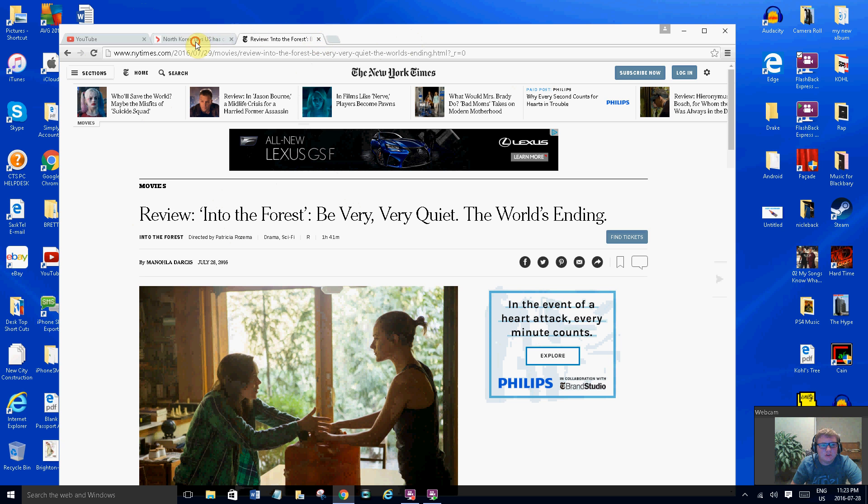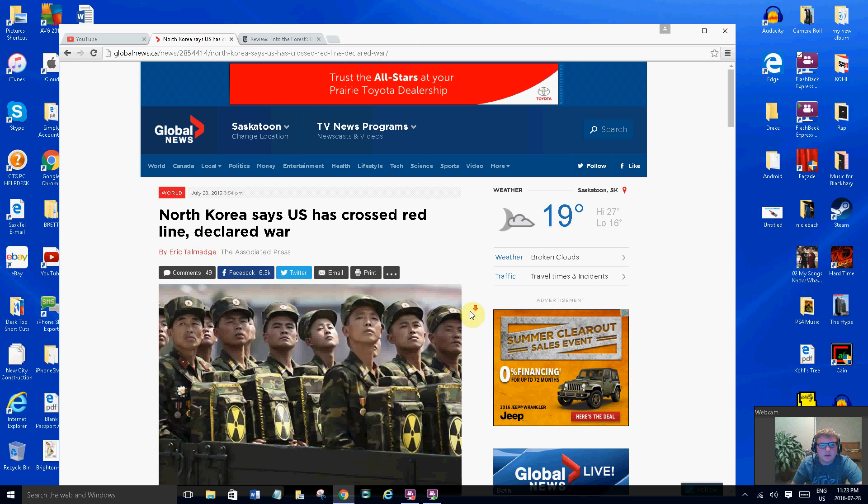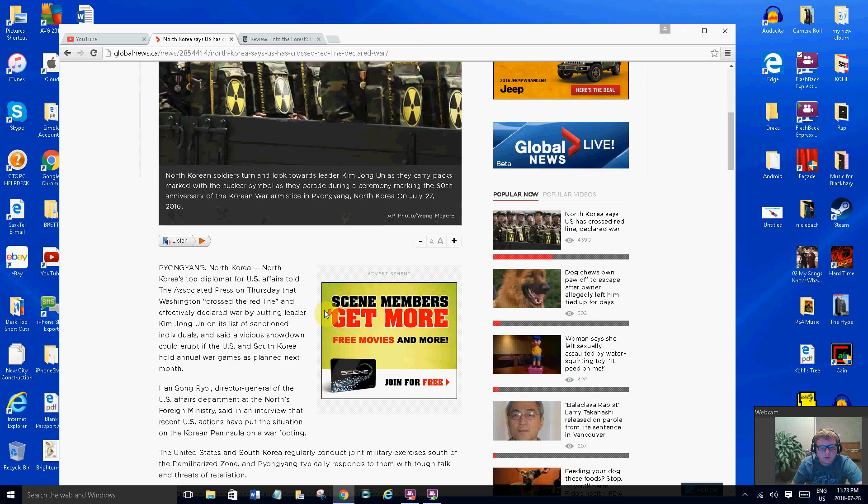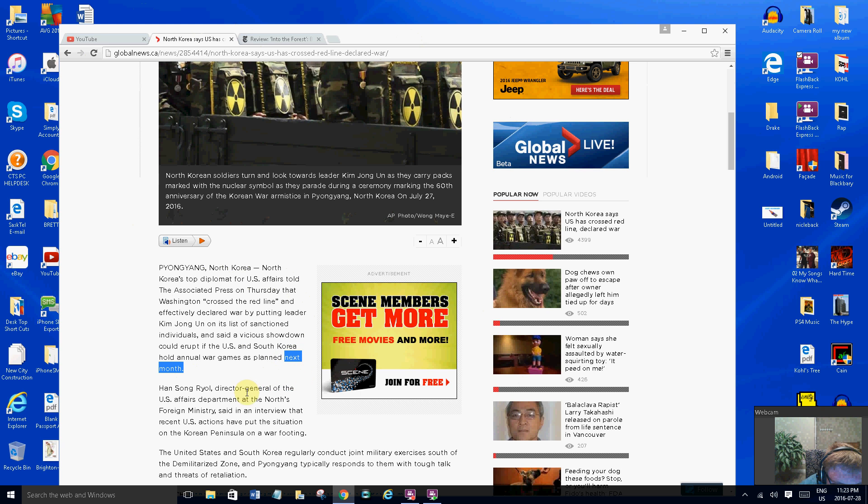There's the North Korea one here, let's get to the North Korea one. Korea talked about the plan of the US affairs, told the Associated Press on Thursday that Washington crossed the red line and officially declared war by putting leader Kim Jong-un on its list of sanctioned individuals. A vicious shadow could erupt if the US and South Korea annual war game is planned next month. So this attack won't even be till next month, so I don't have to really worry about this.